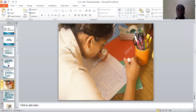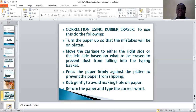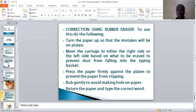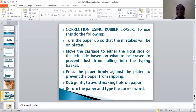You can see an example of students using the correcting fluid while doing their homework. The next erasing technique is correction using a rubber eraser. Most of us are used to the eraser for cleaning pencil marks. At the same time, you can use it in typing. When you are using a typewriter, you turn the paper up so that the mistake will be on the platen.